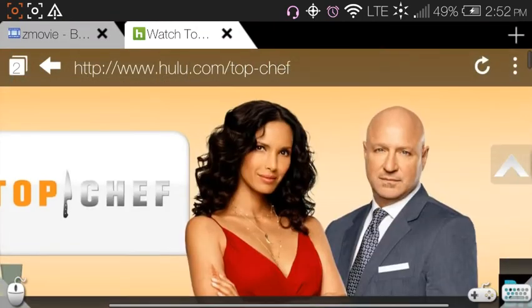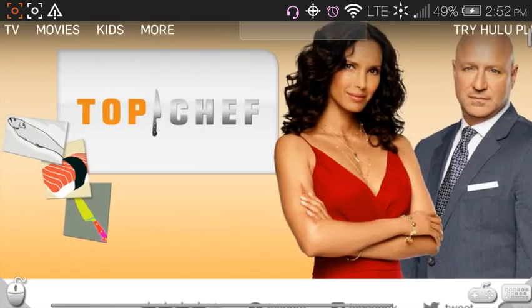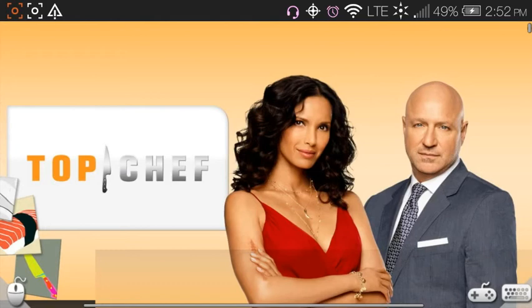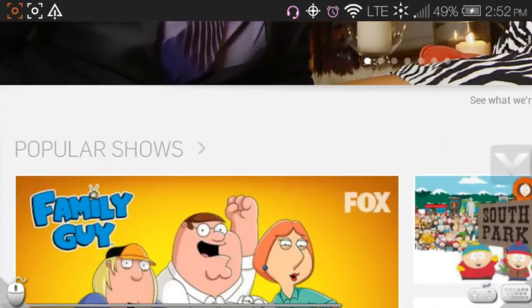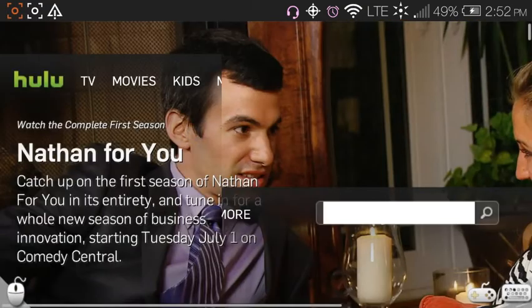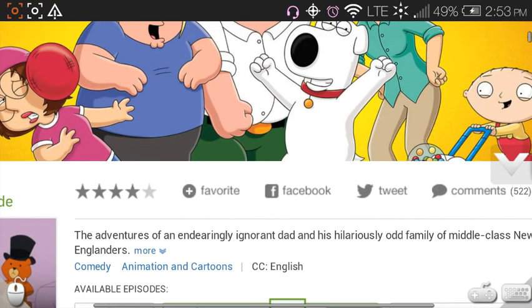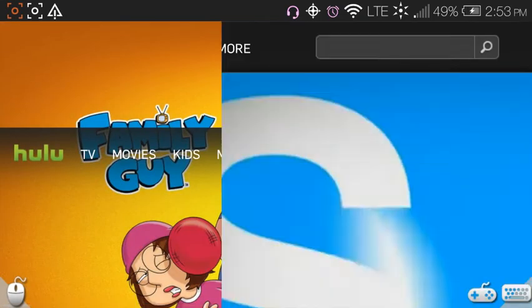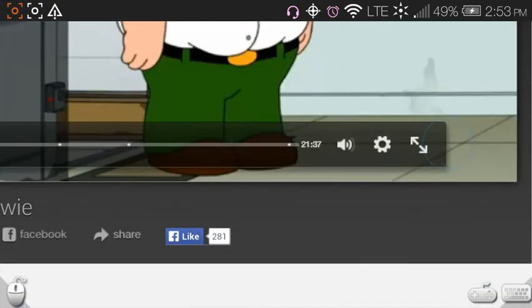Let's try another show. Top Chef didn't work — it ended up being Jimmy Fallon again. Let's try Family Guy. You can see it comes up and you can just scroll over to see the episode, then come down to the bottom again and play it in full screen.